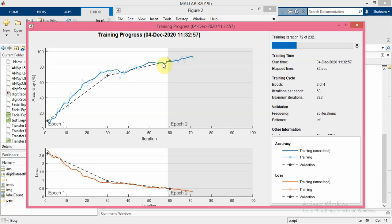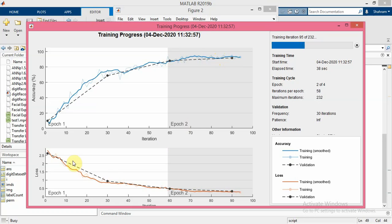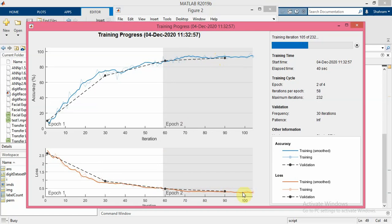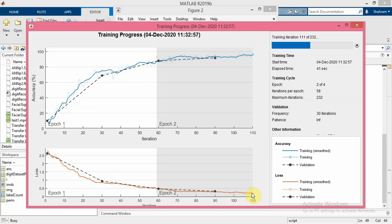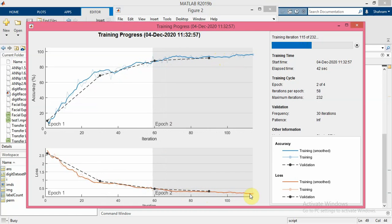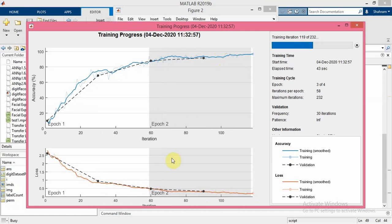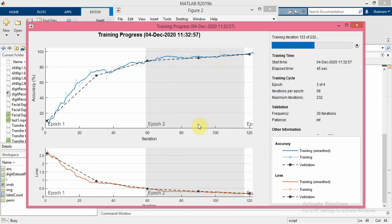As you can see, the accuracy increases and also the loss function or loss value is decreased during the training.